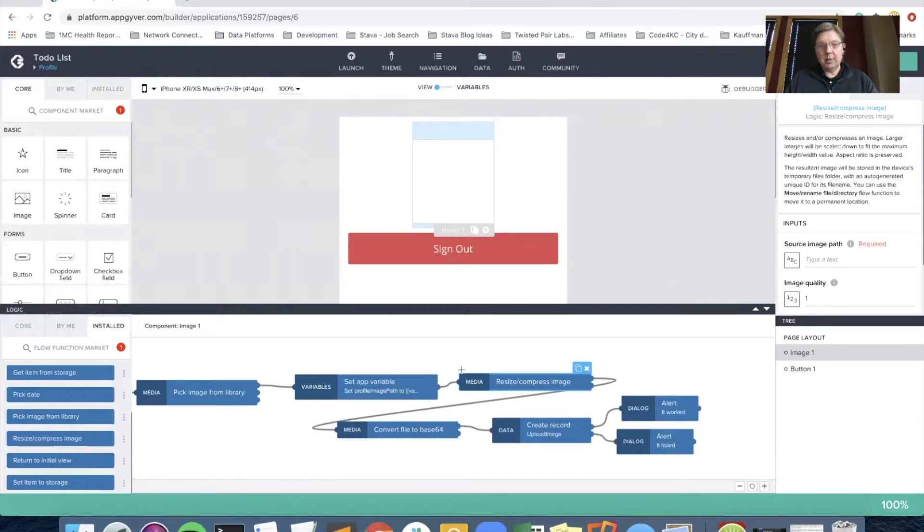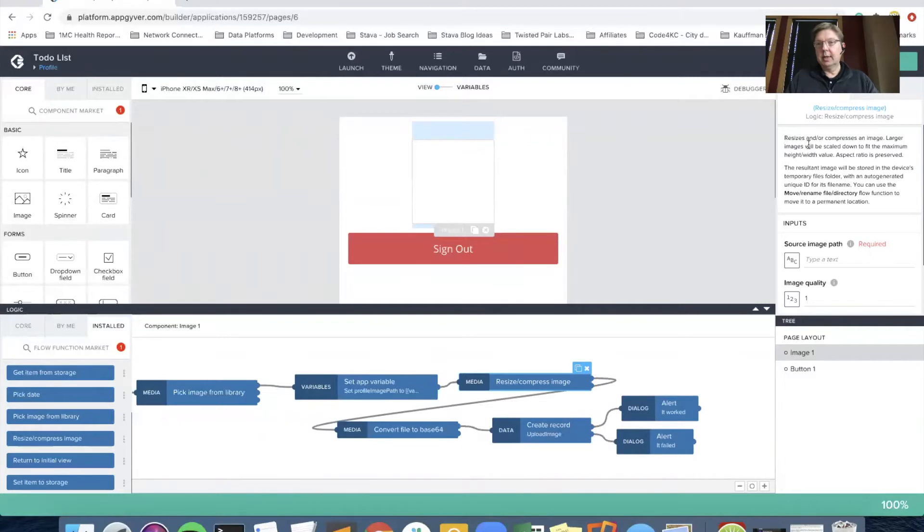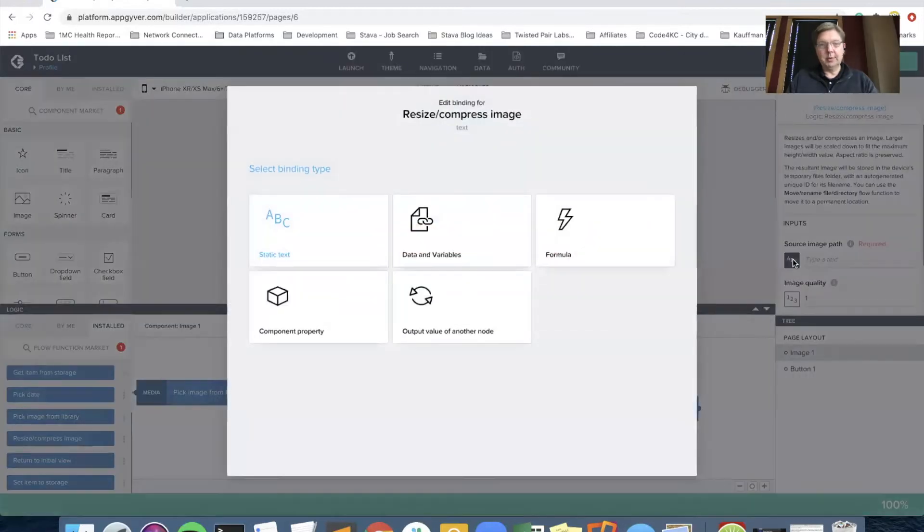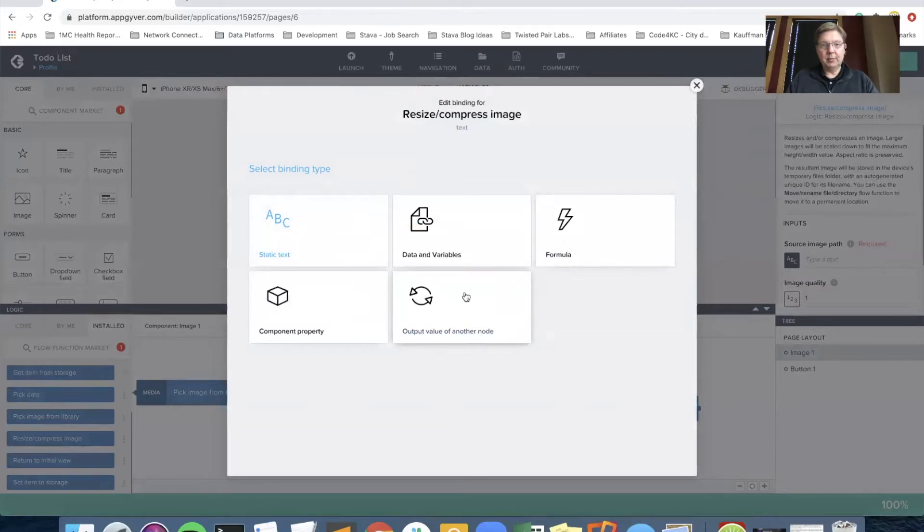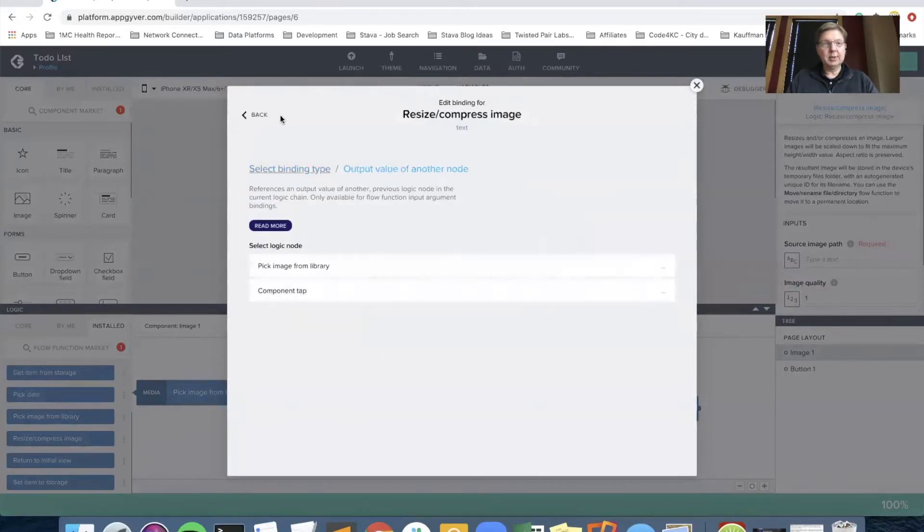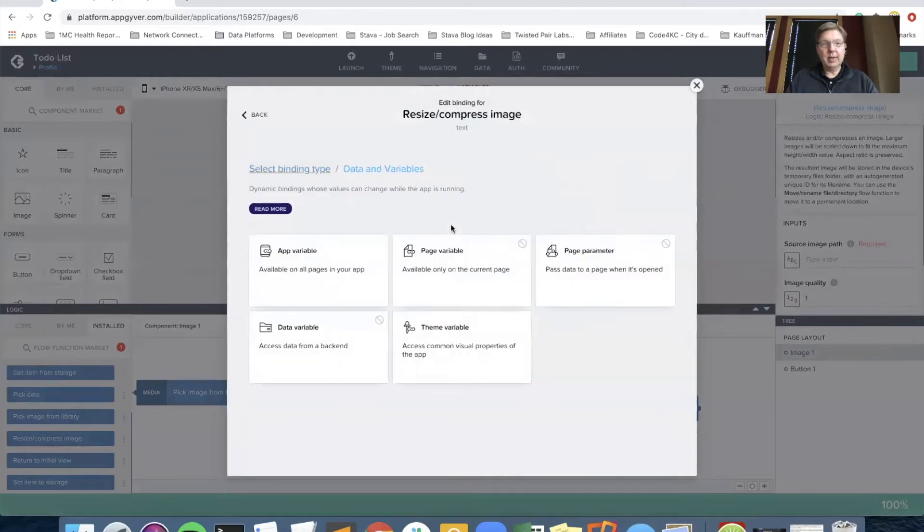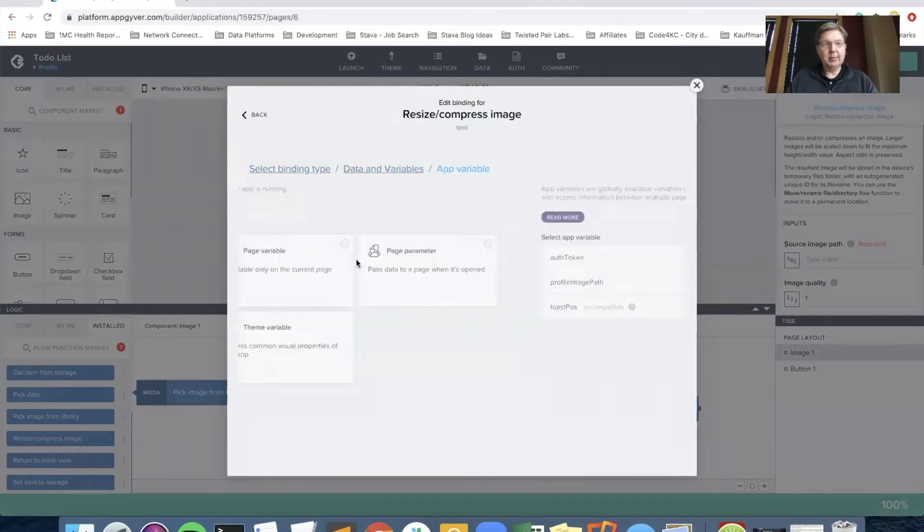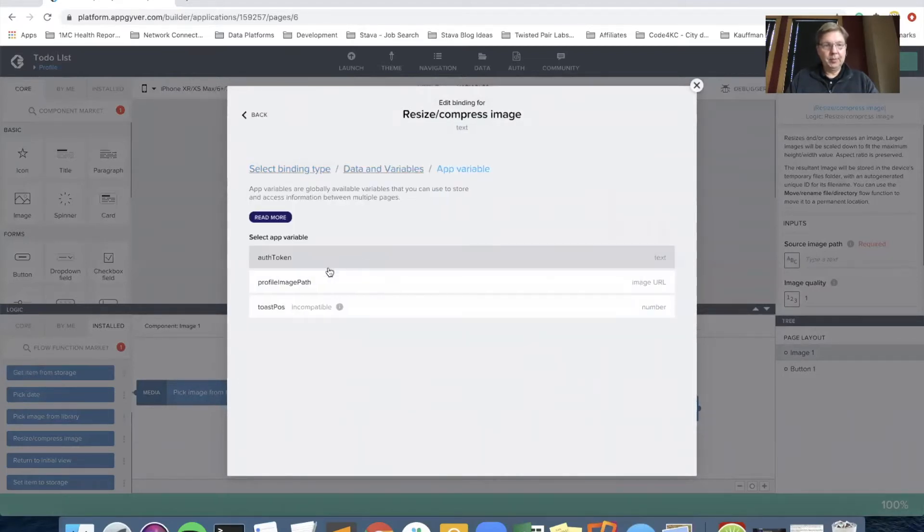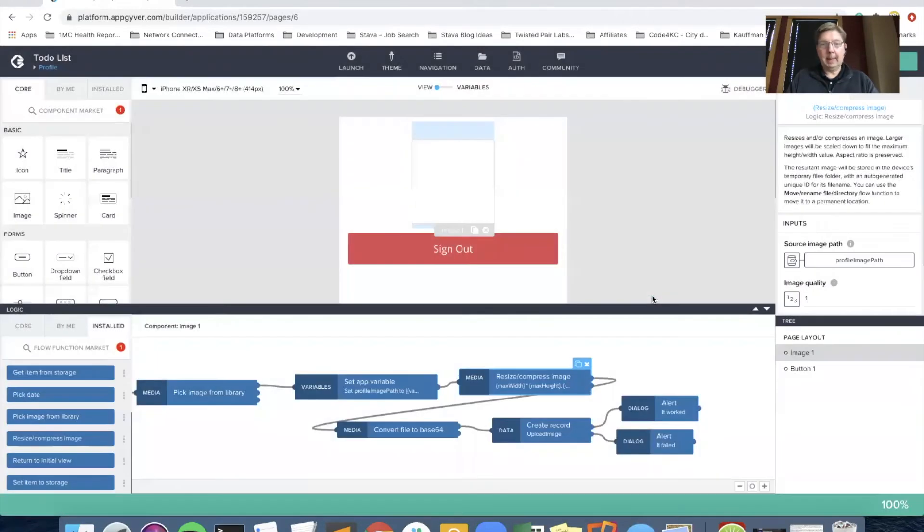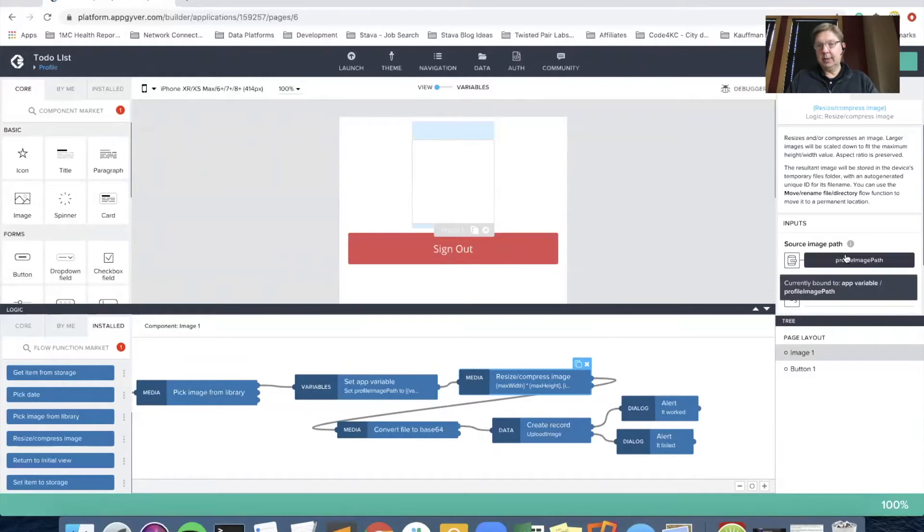And then we'll connect the output of the compress flow function into convert to base64. So really all we're doing is adding in the ability to make smaller the image coming out of set app variable. So let's come on over to our resize and compress. It allows you to set a compression ratio or to just set the size of the image. But before we do any of that, we do need to set the source image path, which is going to come from the app variable profile image path.